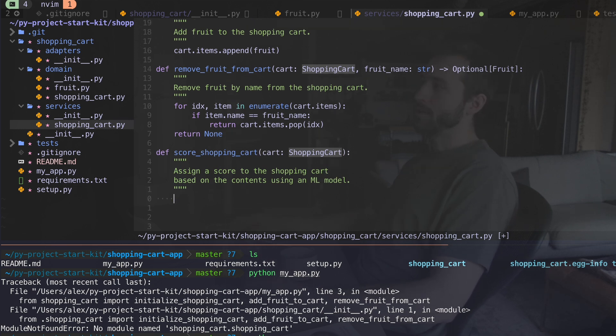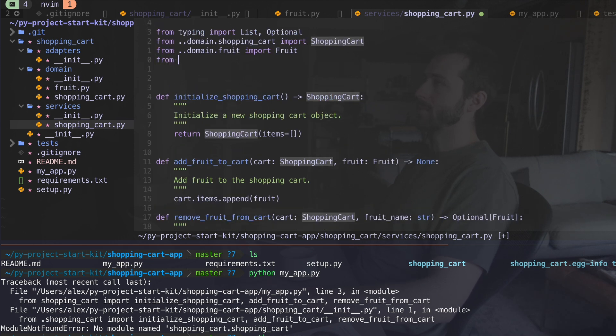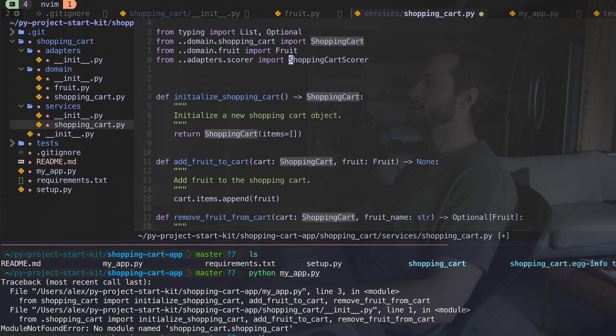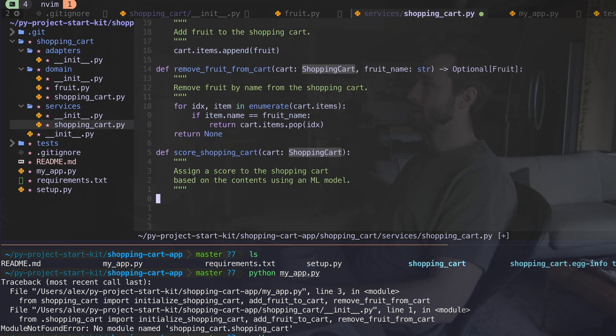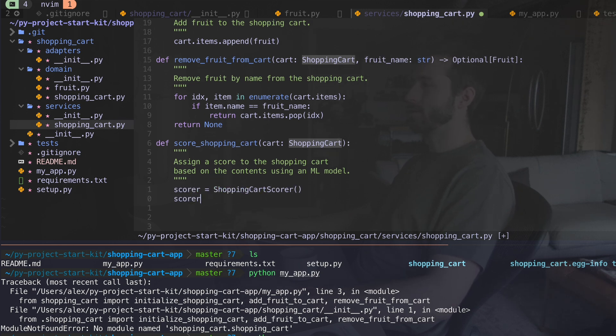Now what I want to do is score. Here's where our adapters layer is going to come in. So I'll say from adapters score and I'm going to say import shopping cart score. So notice I'm using camel case or rather like Python convention for an object. Go ahead and initialize it in here score.score.